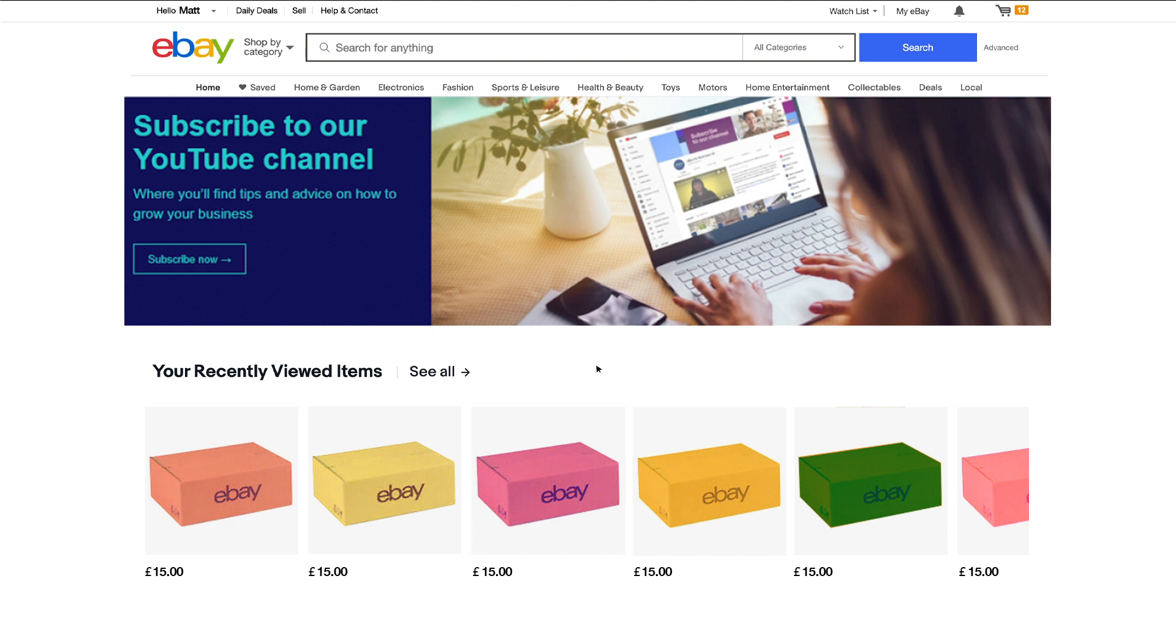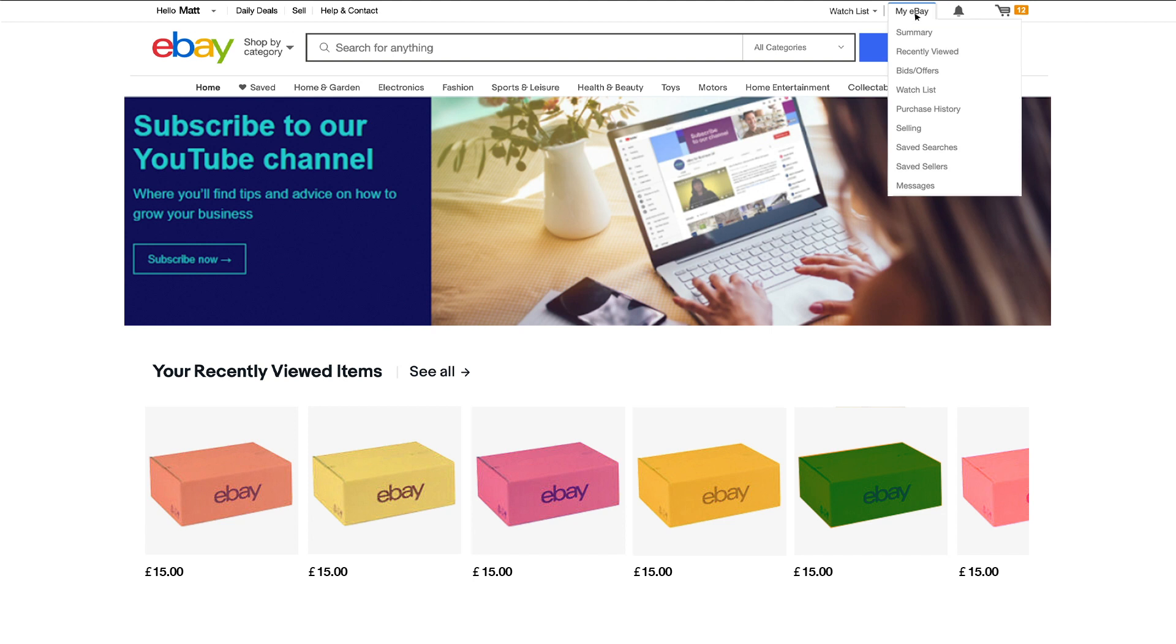To help get your listings found by more potential buyers on eBay, one of the best actions you can take is to complete your item specifics information. With so many fields available, how do you decide which ones to focus on? We've crunched the numbers on billions of searches to show you which ones are the most important.